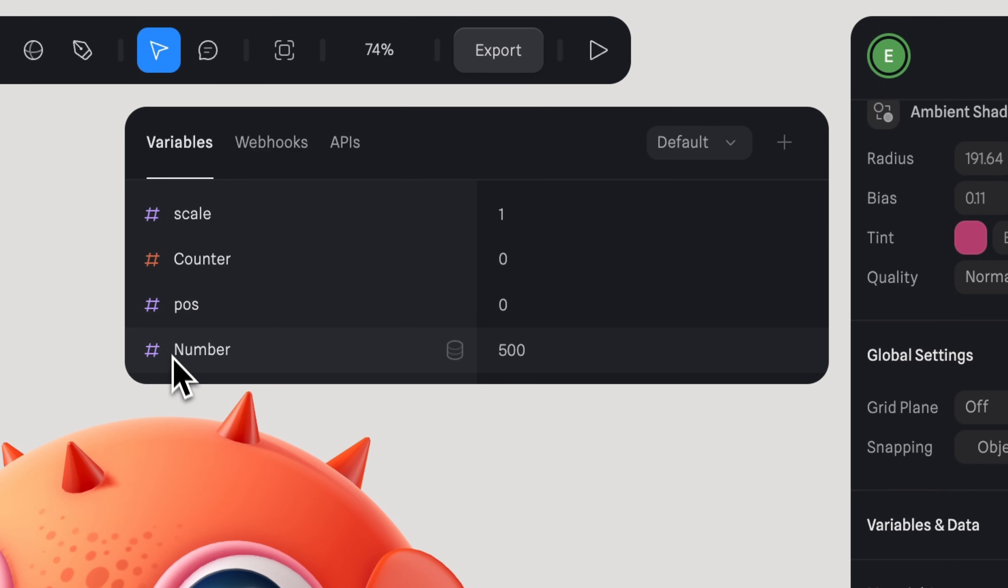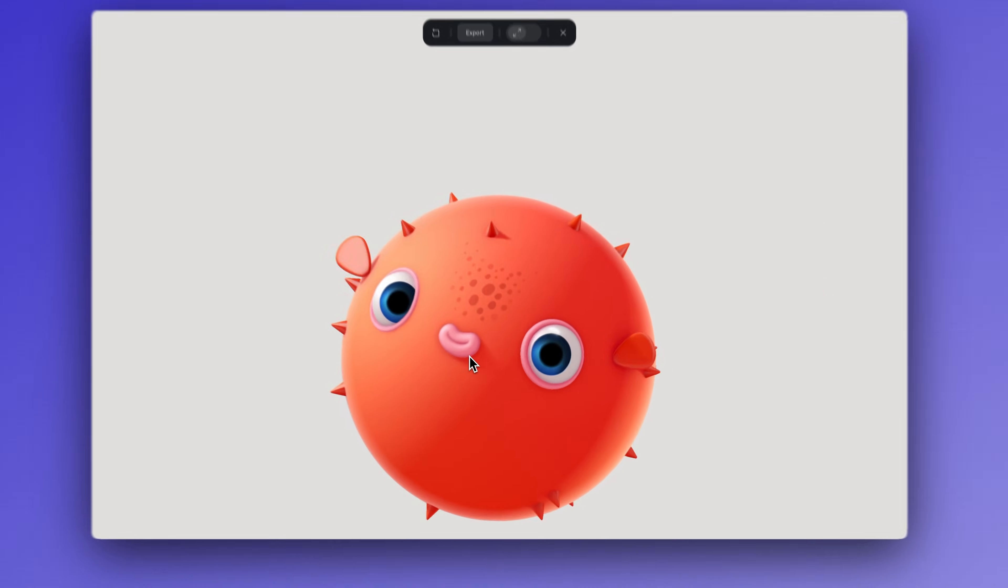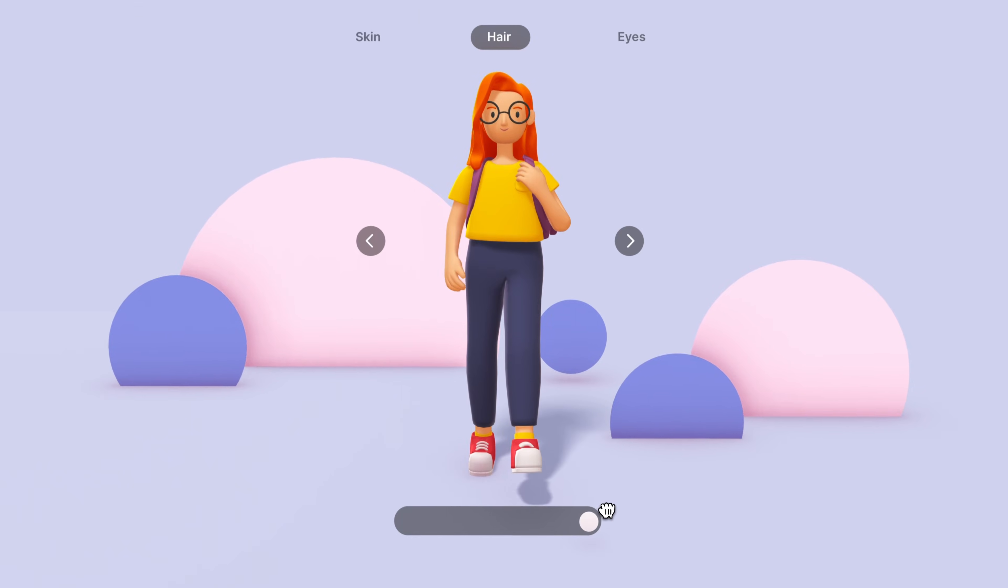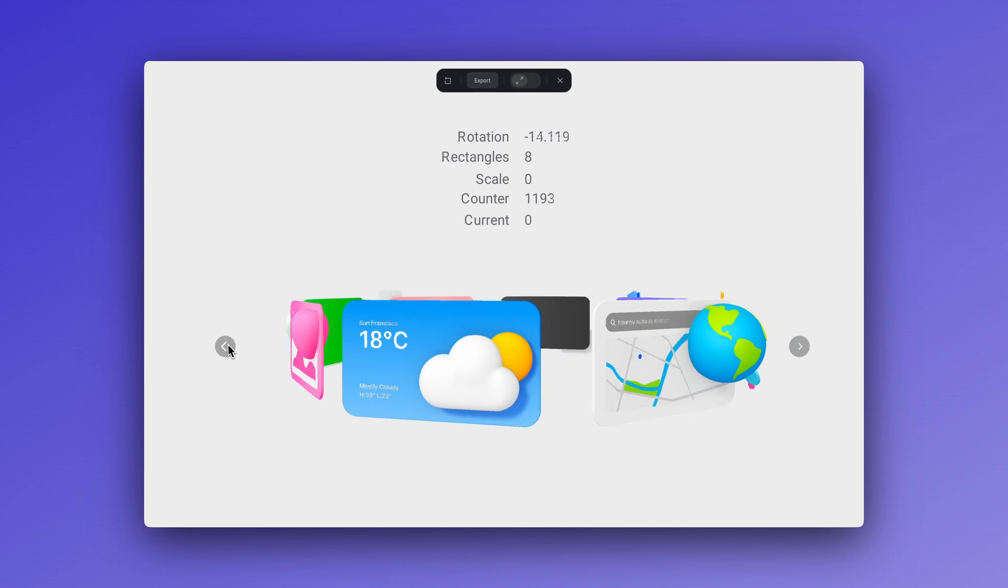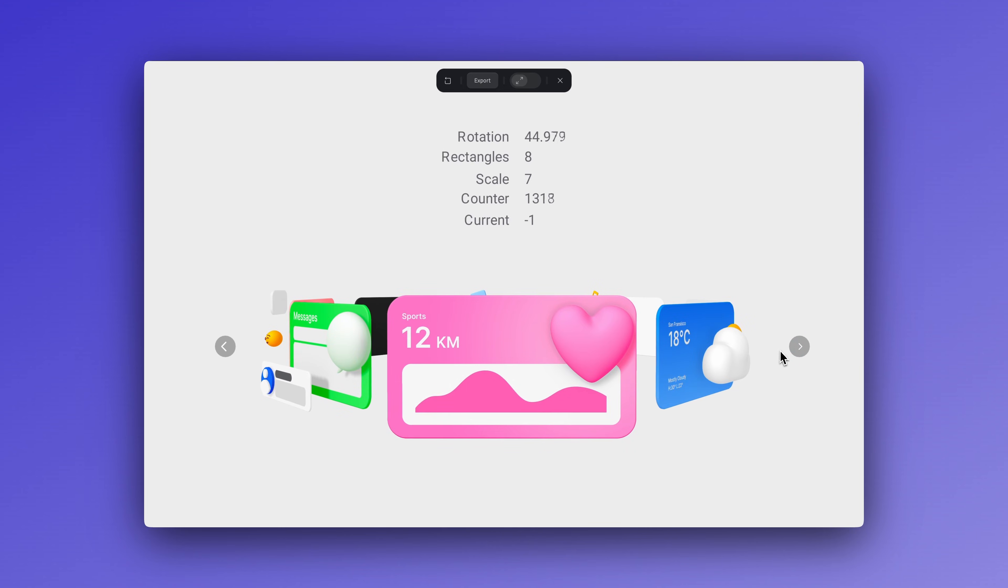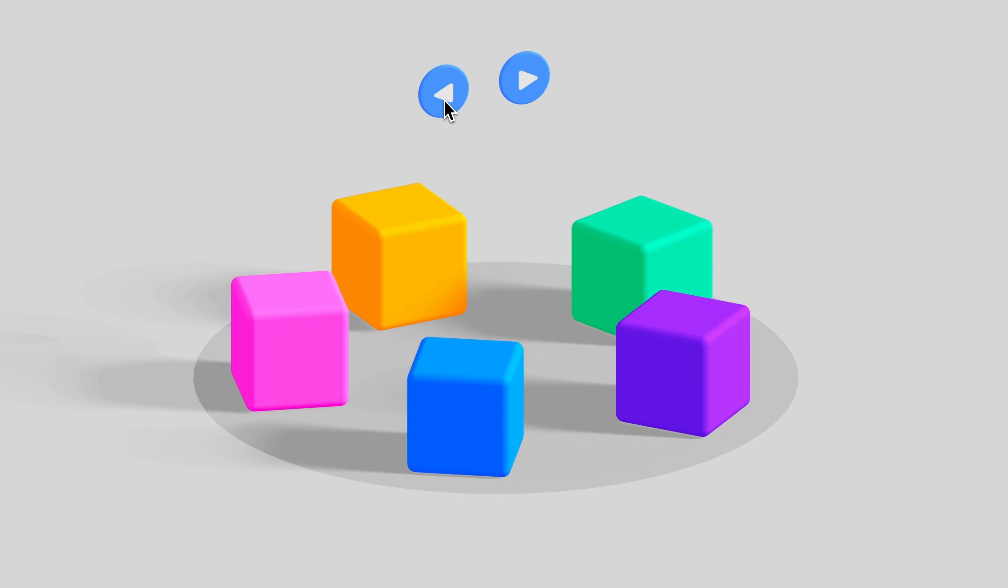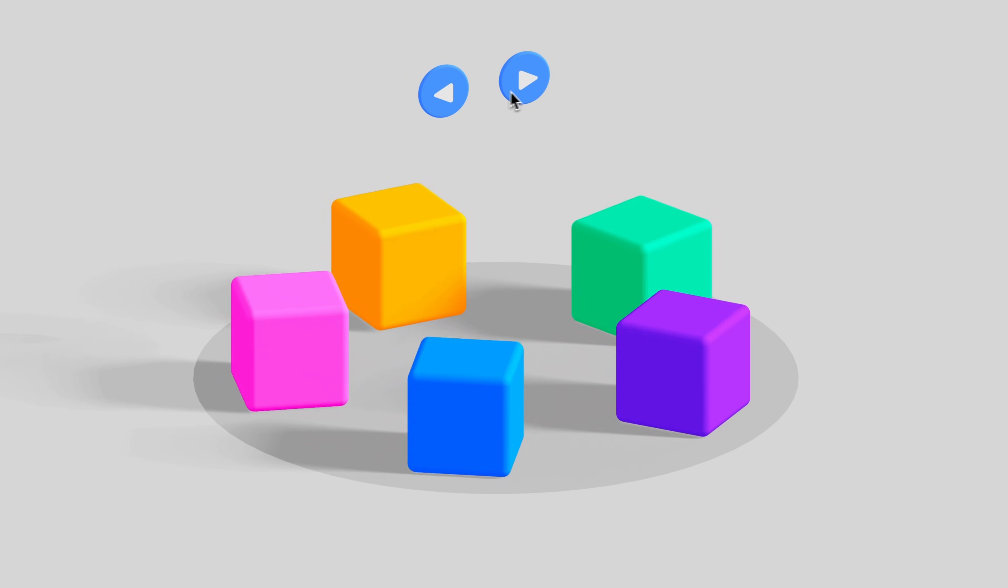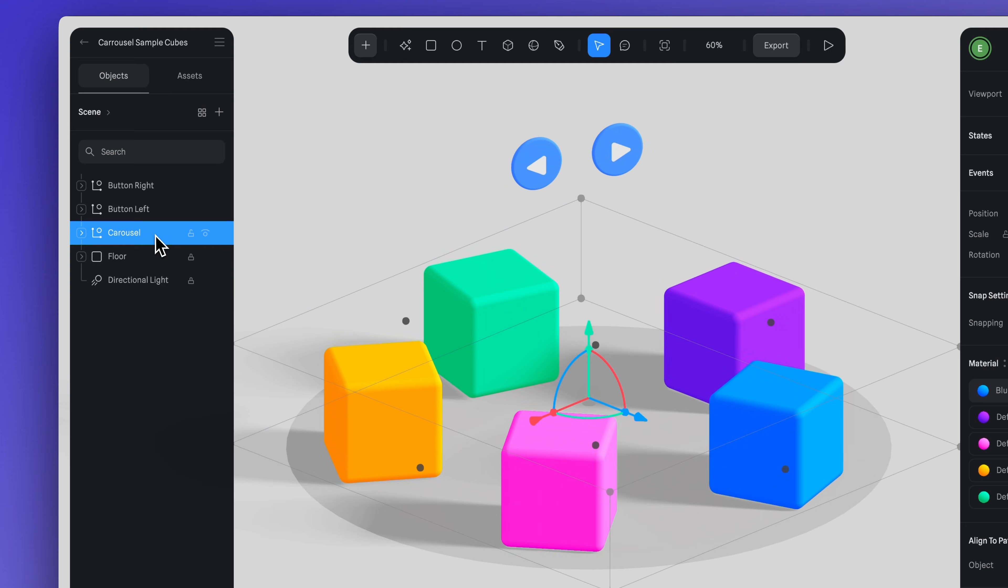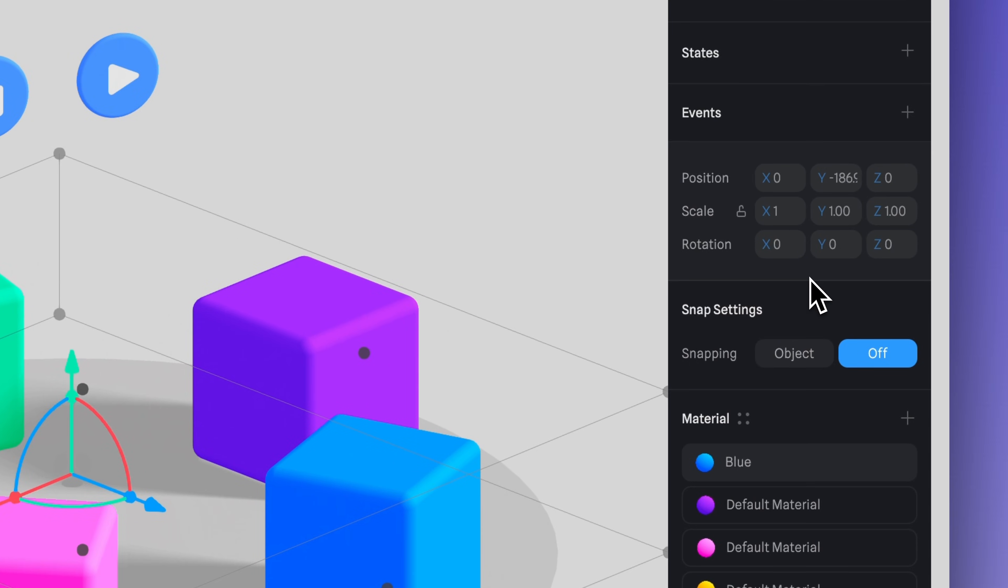We are going to use variables. Variables allow you to create reusable values and parameters that you can then apply to object properties like position, scale, rotation, etc. And can be combined with events and actions, so we can create a customized interaction like the carousel. To start, let's select the group where all of our cubes are located. To create the variable, we can go to the y-axis under rotation.